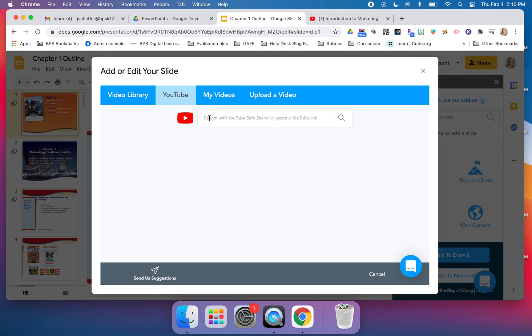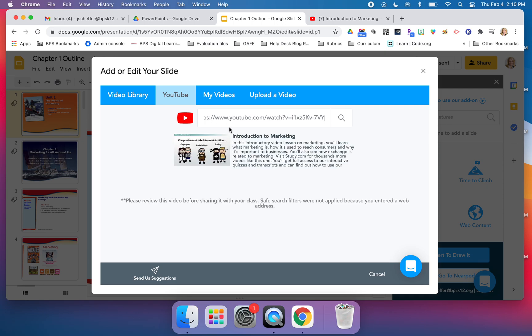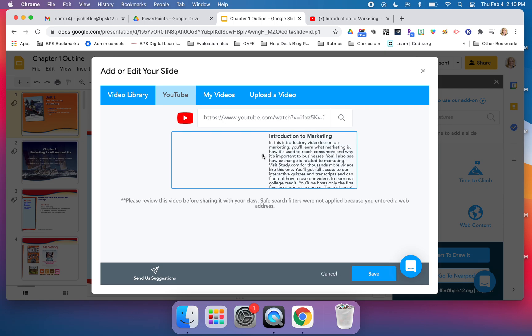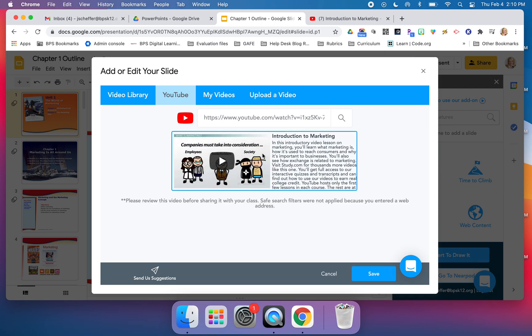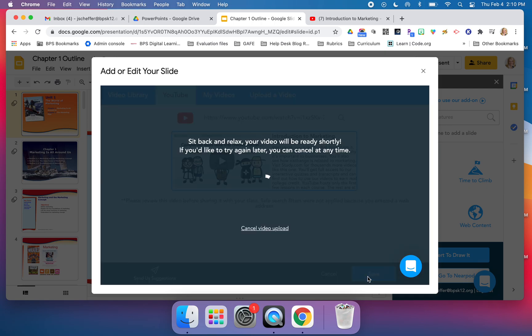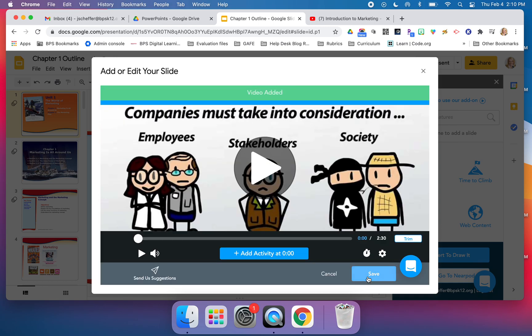This comes from YouTube. I've already copied the link, so I'm just going to paste it and here it is. Now I'm going to click save.